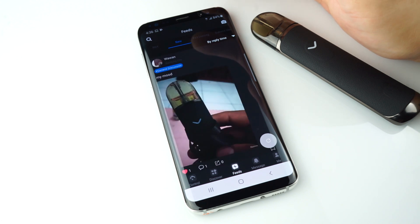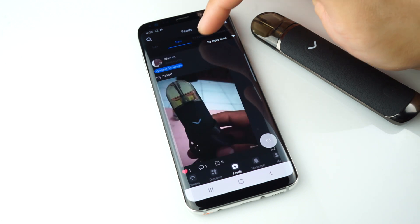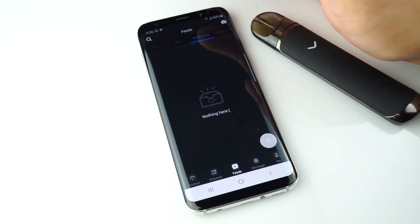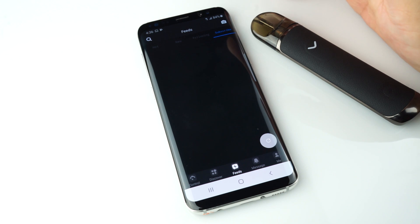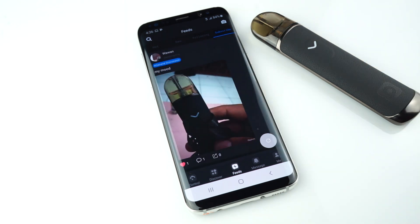The New icon shows you the latest posts. The Following icon shows you the people you follow. And the Subscribe icon shows you topics you can subscribe to.